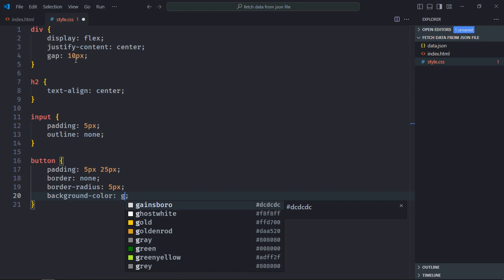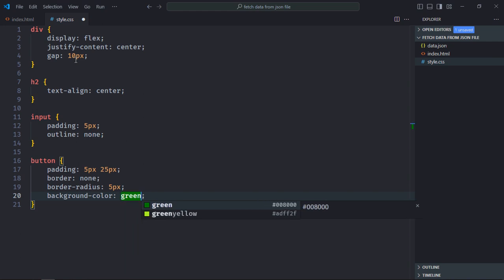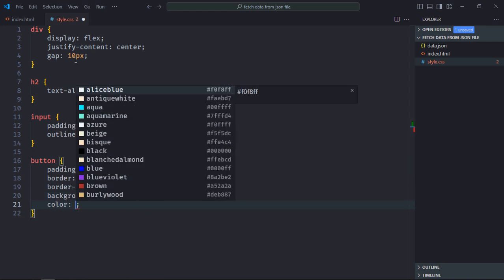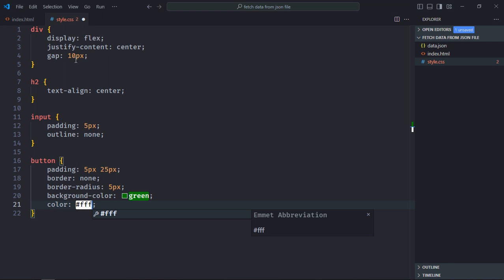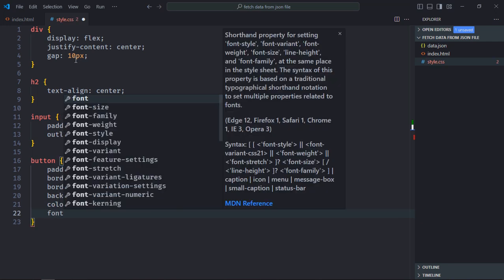Background color will be green, color will be white, font weight will be bold.